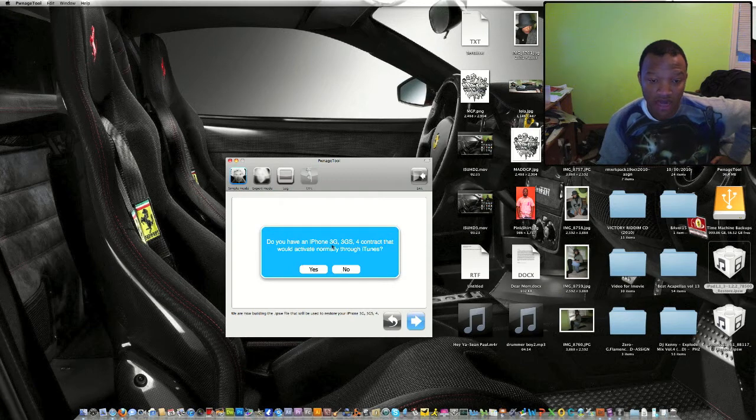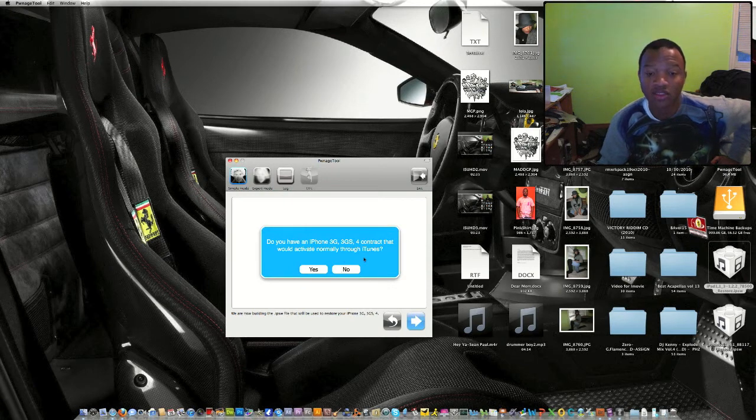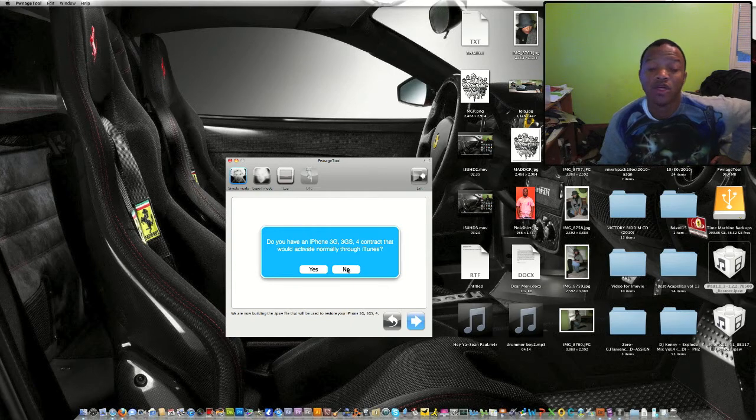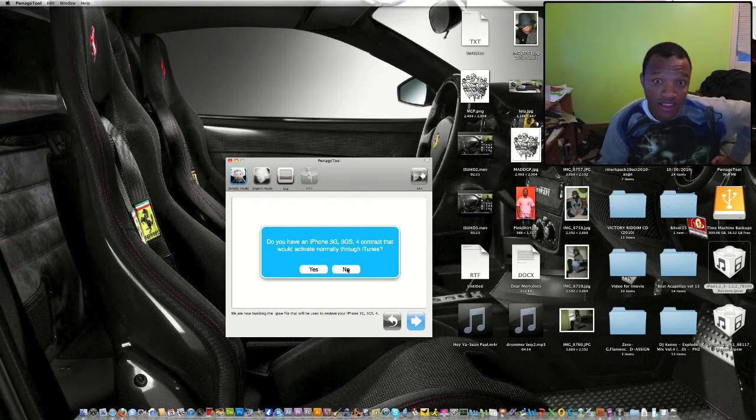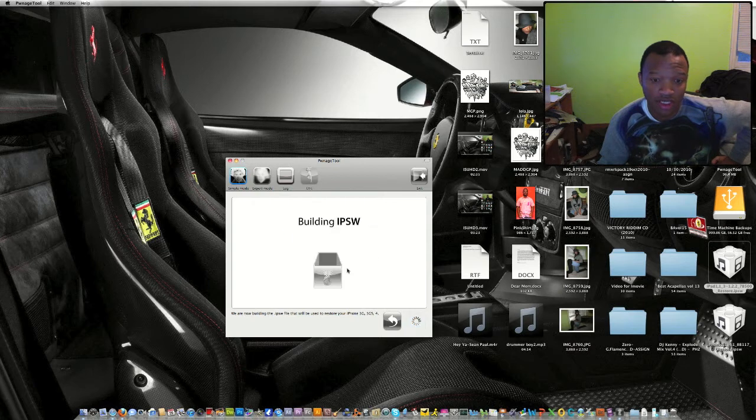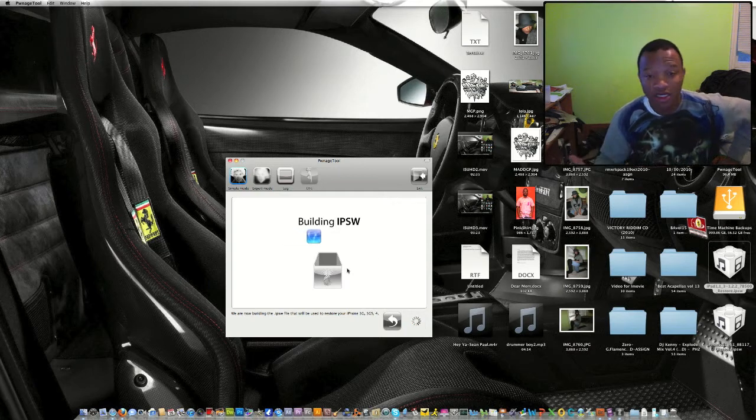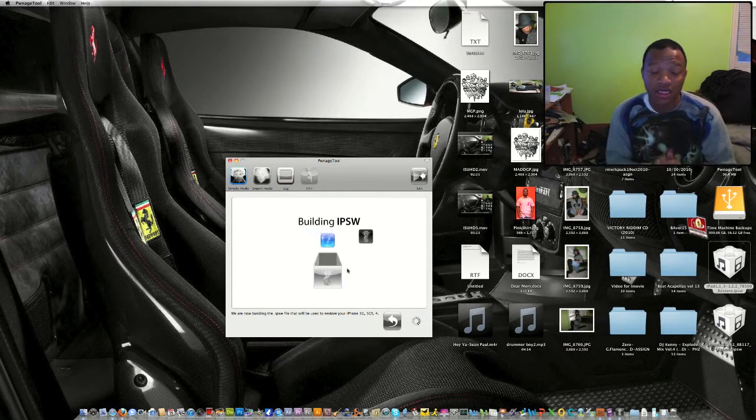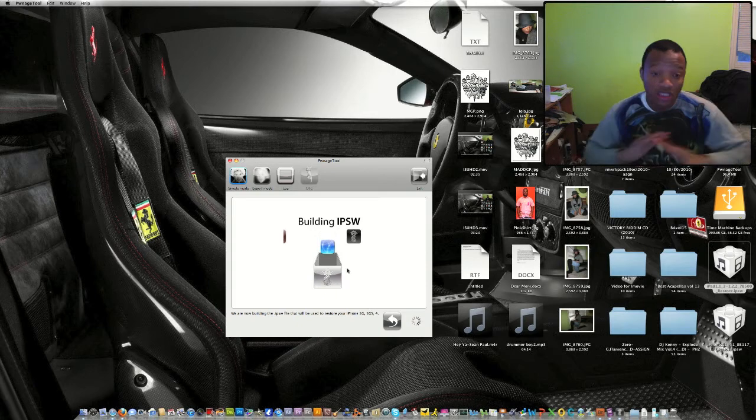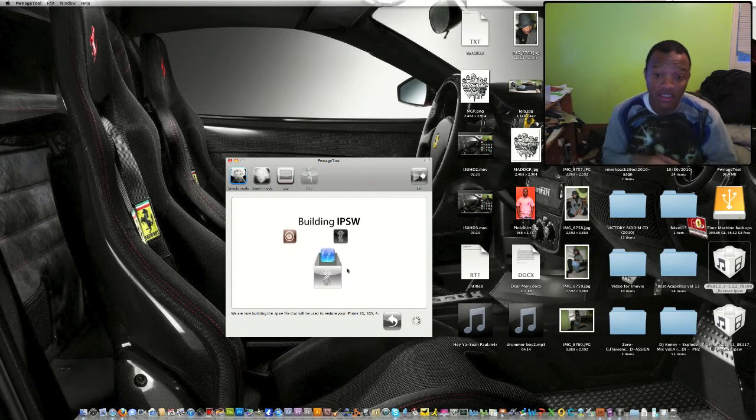You'll click next, and it will say it will create a bundle. Click yes. It'll ask: Do you have an iPhone 3G or 3GS iPhone 4 contract that will activate normally through iTunes? This is where you will click no, because remember you're not an AT&T customer.